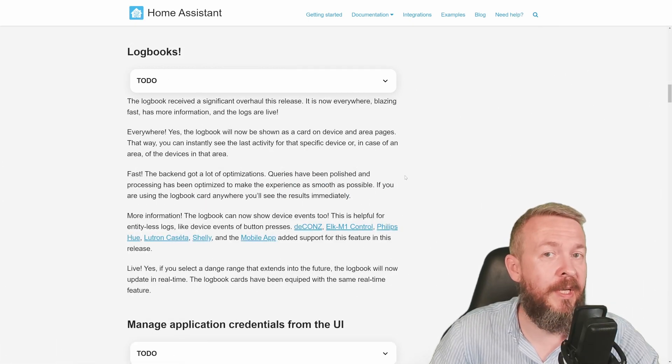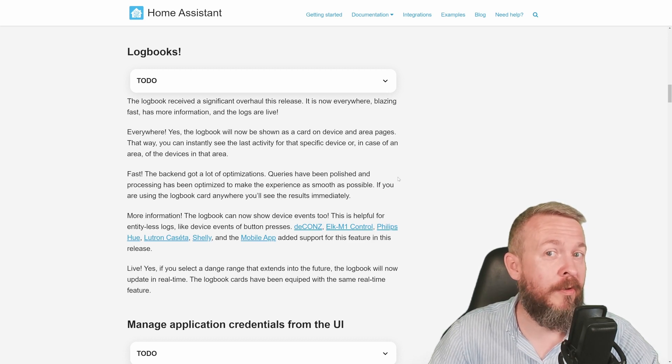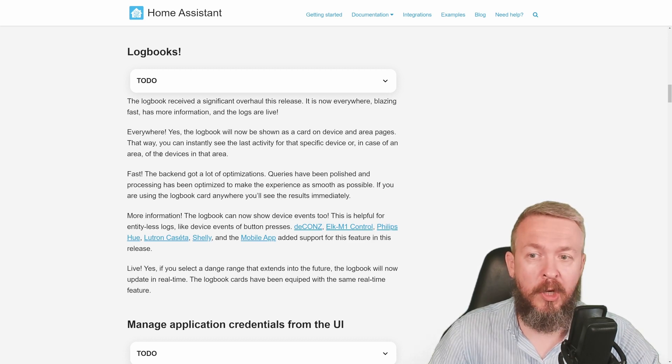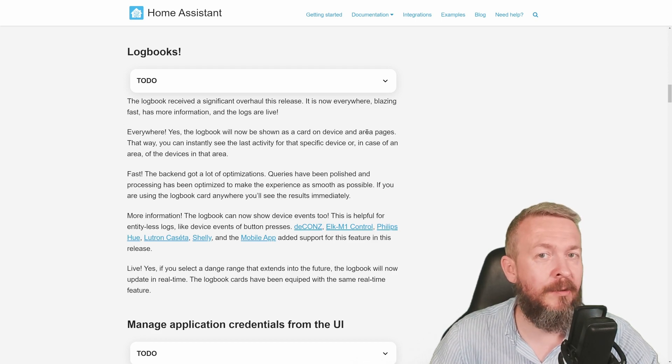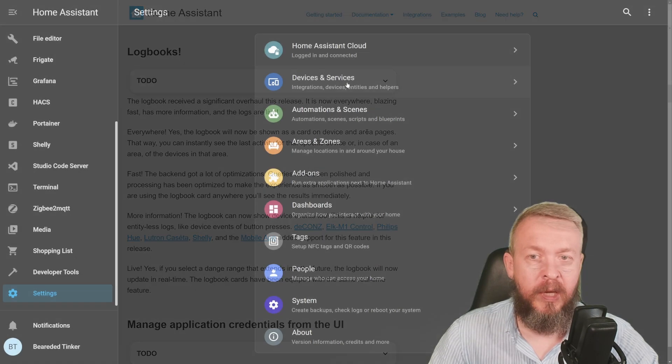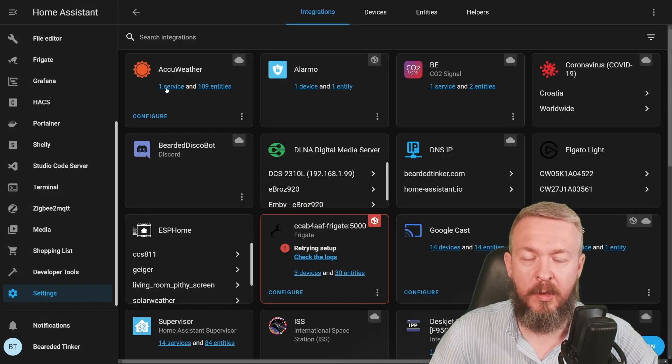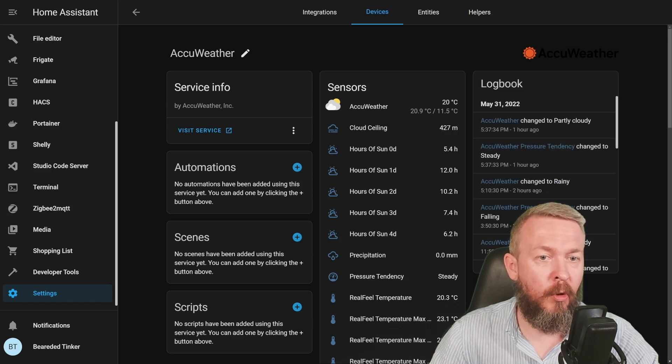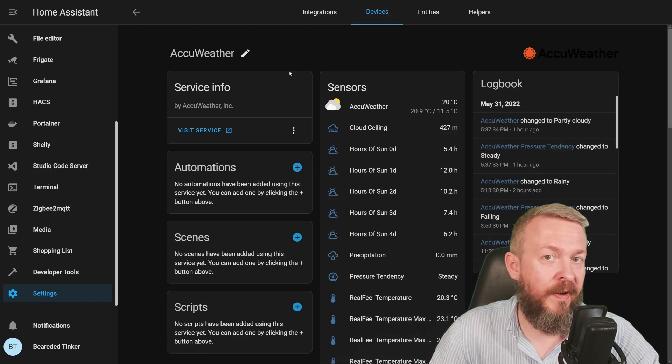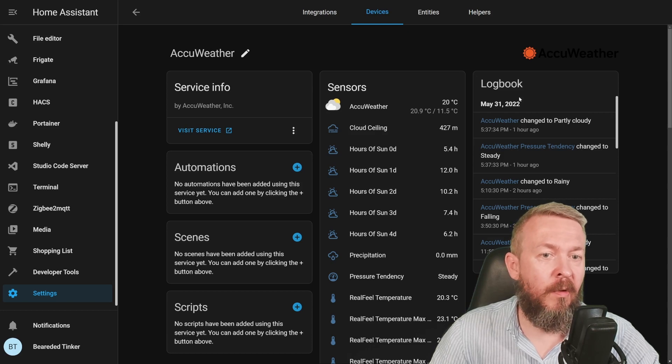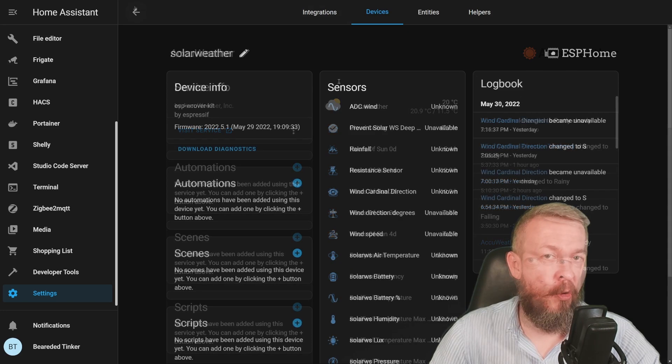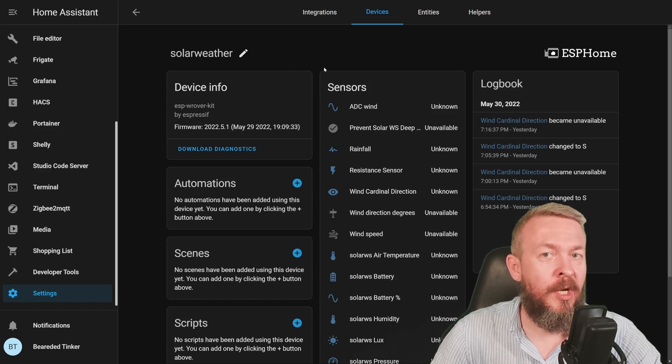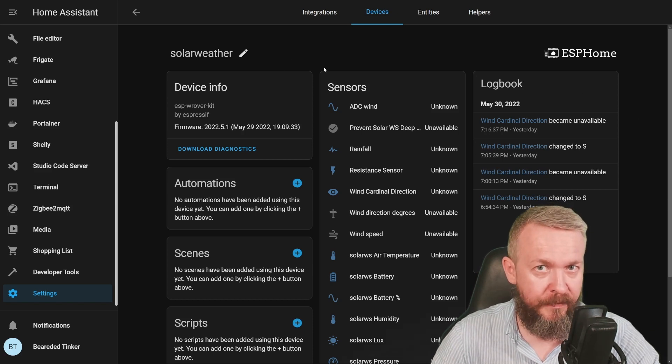A lot of changes have been introduced to logbooks, and they should be more snappier now. But also, a logbook will now show as a card on a device or areas page. So let's look at a couple of things. If we go to integrations and devices and, for example, go to services, you will now see a new logbook on the devices page for the devices, where you can see all the logged activities for that device. Hopefully, this addition of logbook into the device page will help you either improve or troubleshoot your system.